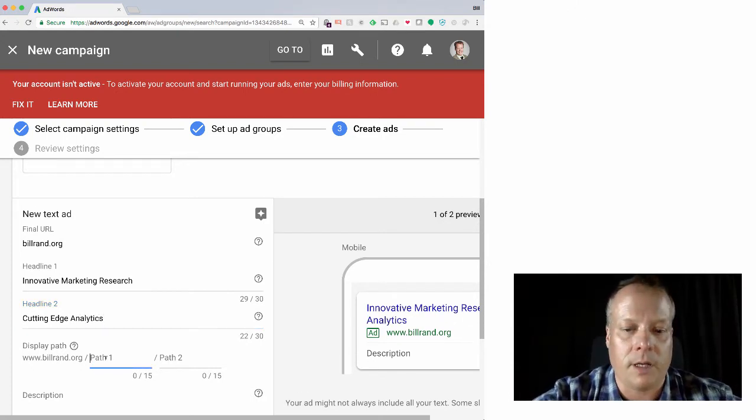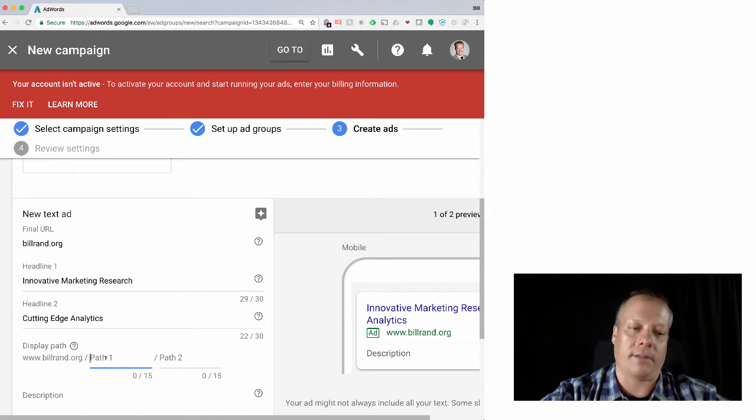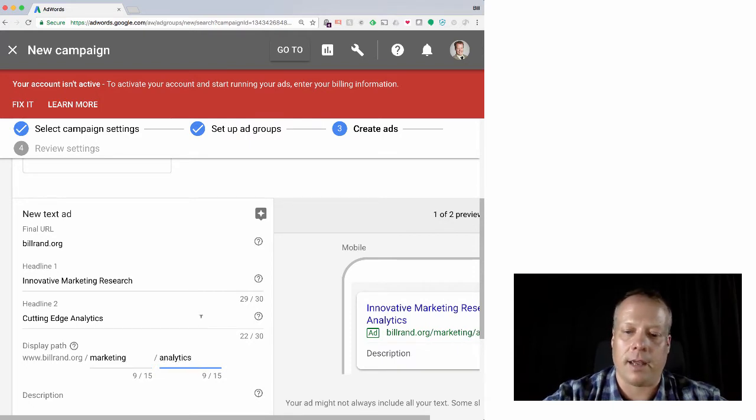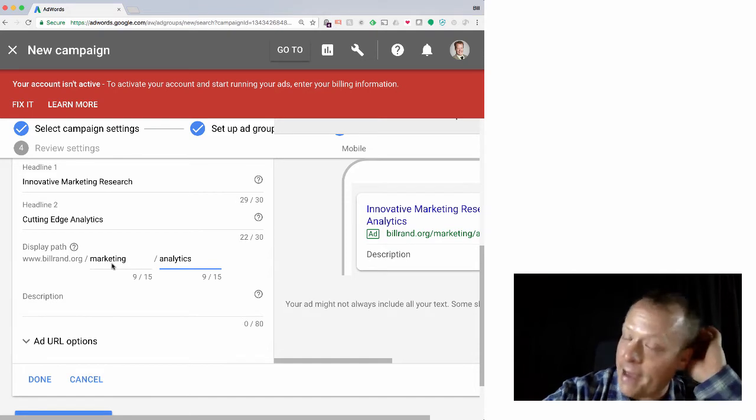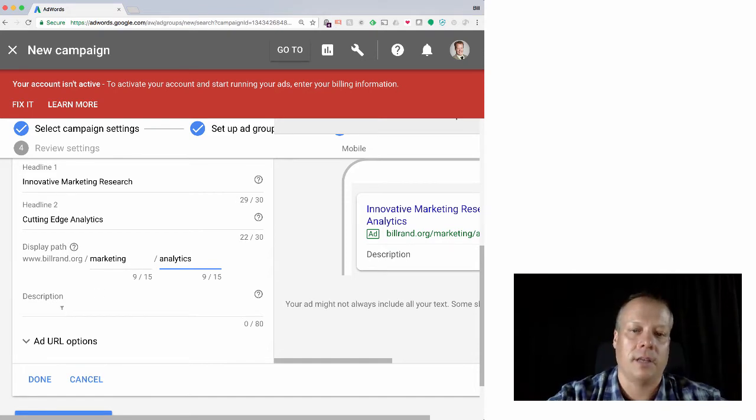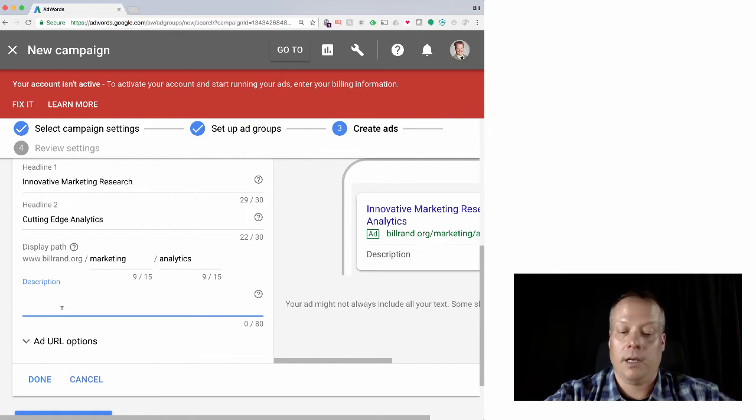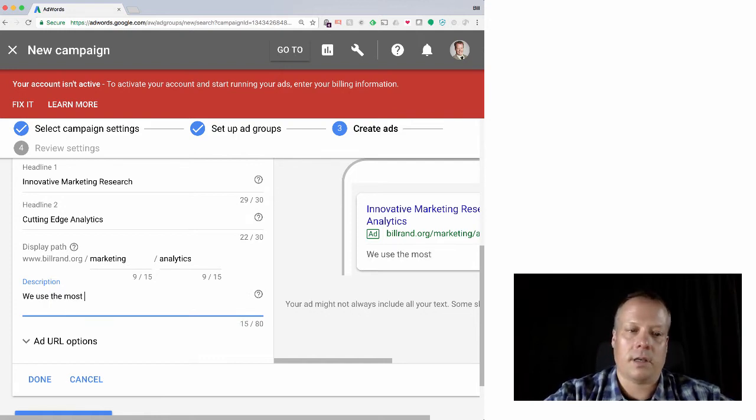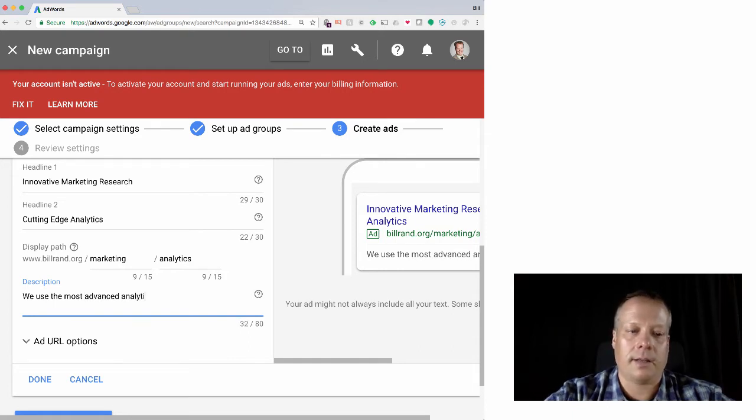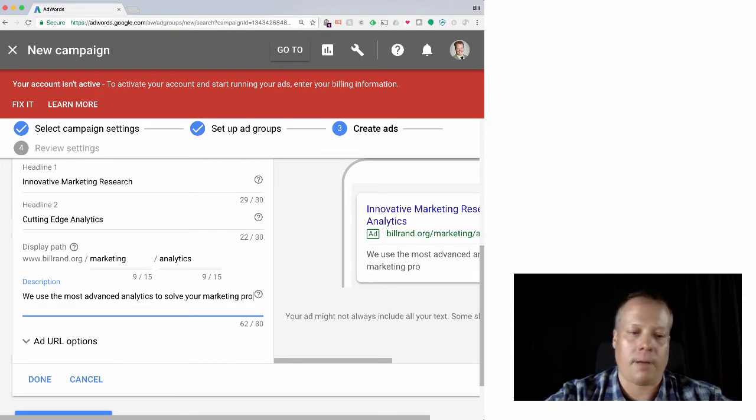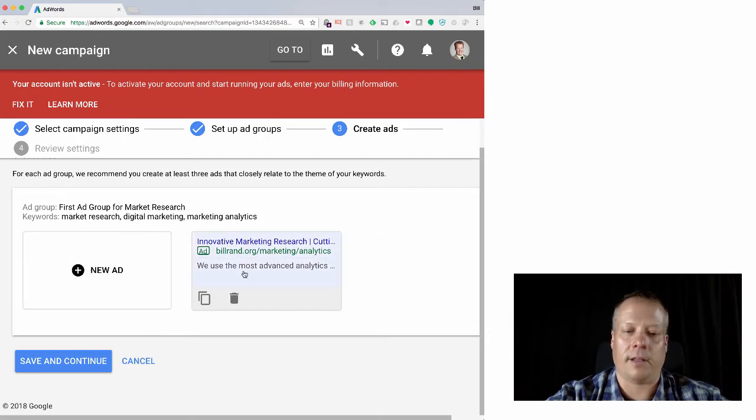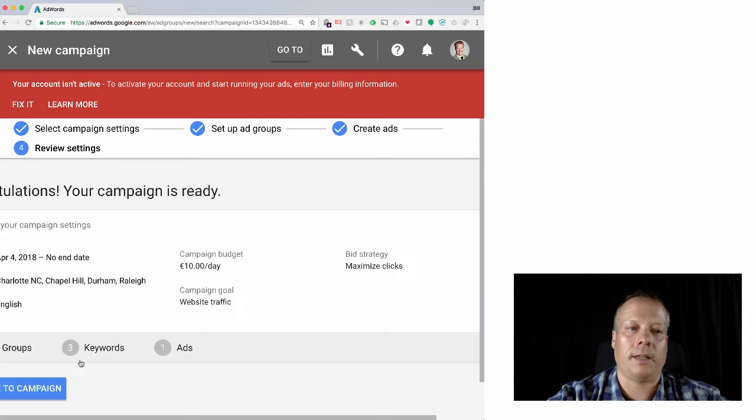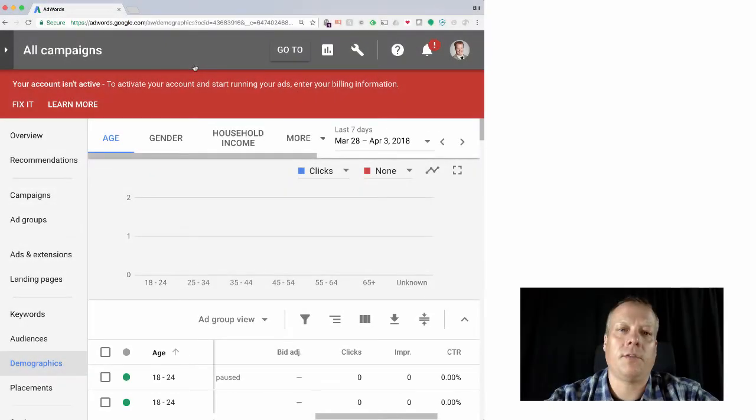Innovative marketing research, cutting edge analytics. And here you see at one point we talked about in the search engine optimization video about having the ability to do sub-paths. So we can then say buildbrand.org/marketing/analytics. And of course this doesn't actually have to be a real path - it's just a display path, so it could map to something else later on. And then we could fill out the description: We use the most advanced analytics to solve your marketing problems. Done. Now we have our little ad. It's right there. We can create many, many ads if we want.